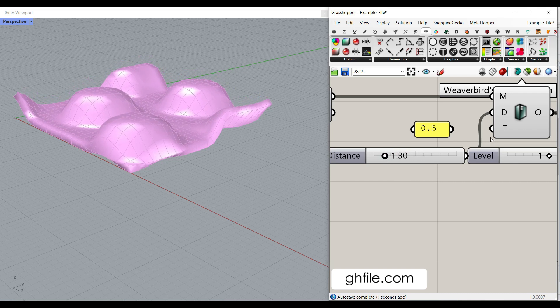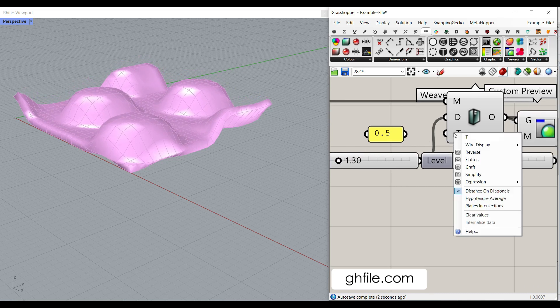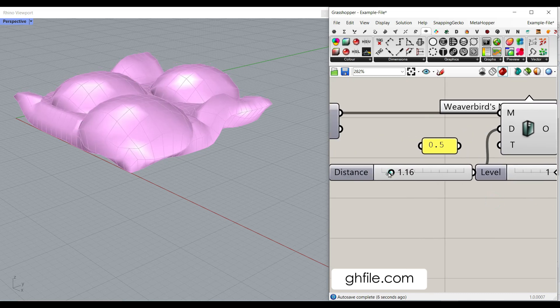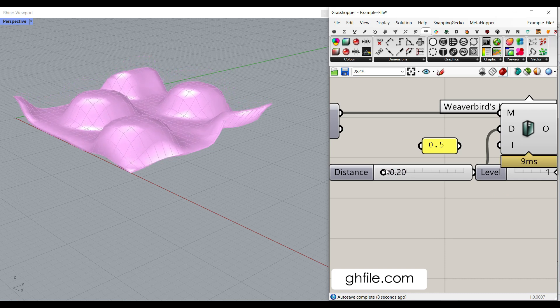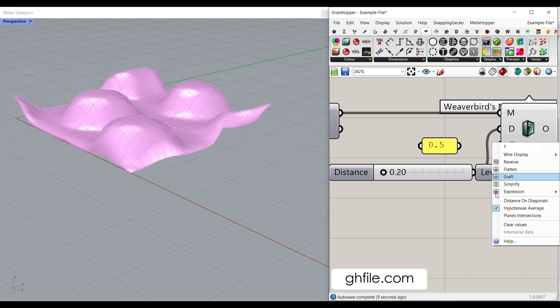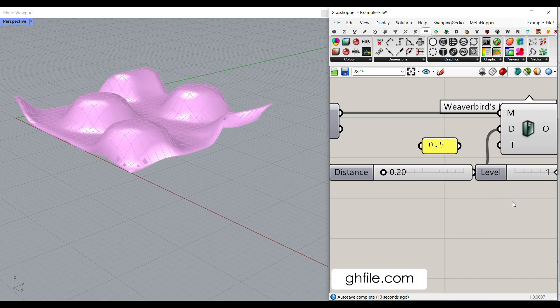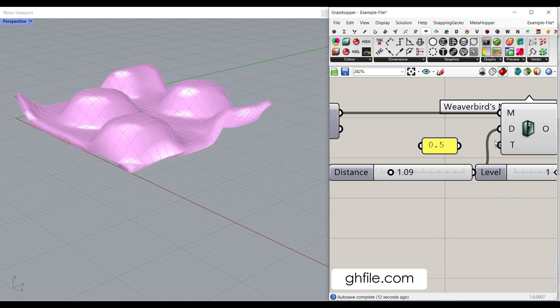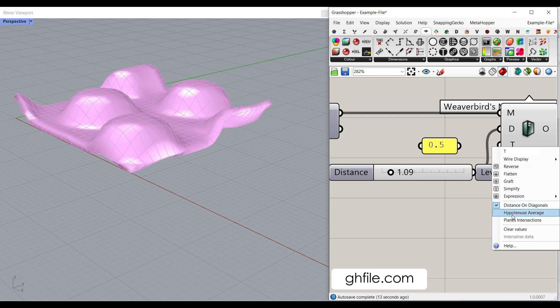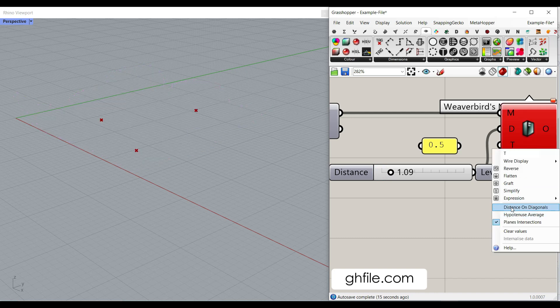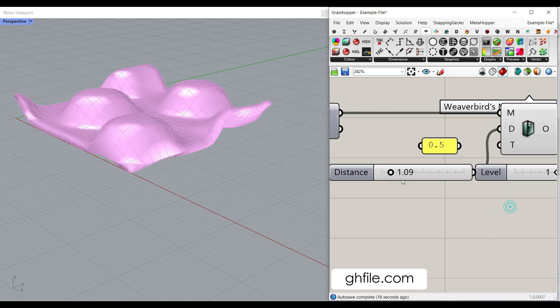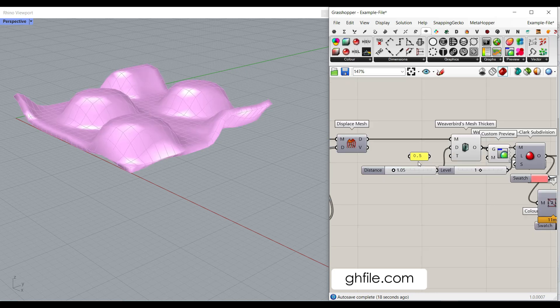I think there is an option here in the T, hypothesis average. You have to make this smaller to see that. And there is the distance on diagonals. And I think the third one doesn't work. So, these two options work for giving it a thickness.